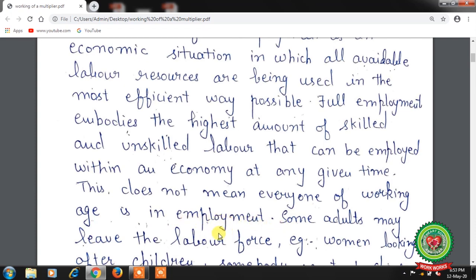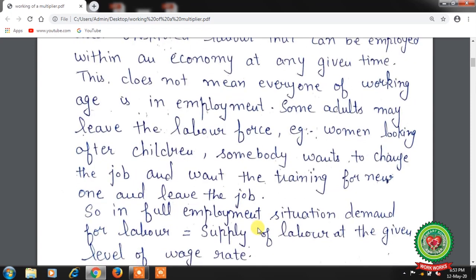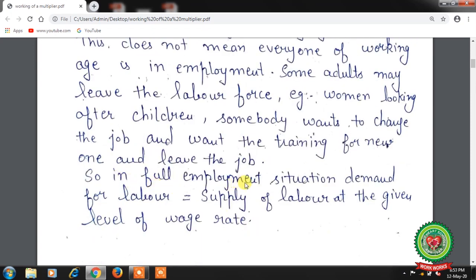Some adults may leave the labour force — for example, women looking after children, or somebody who wants to change their job and needs to undergo training before taking a new position. So in a full employment situation, demand for labour is equal to the supply of labour at the given level of wage rate.